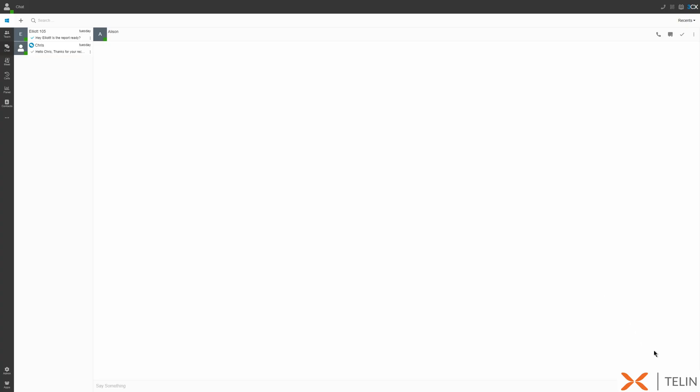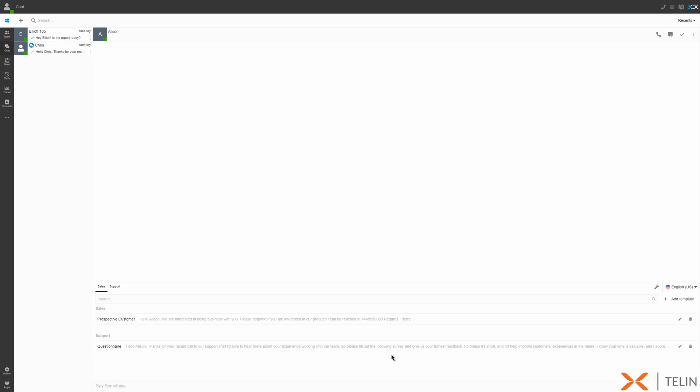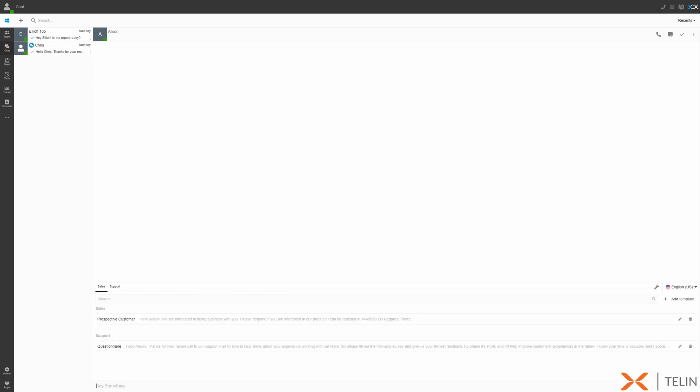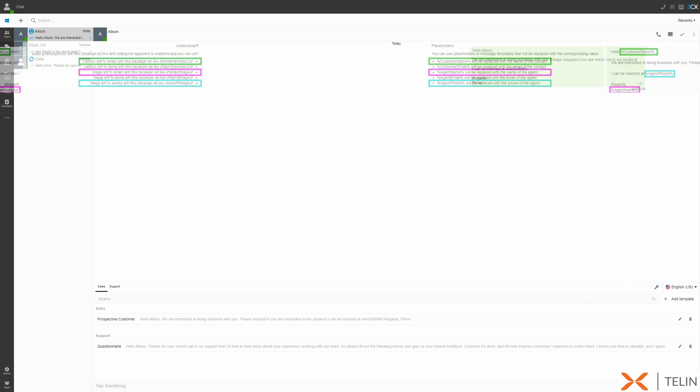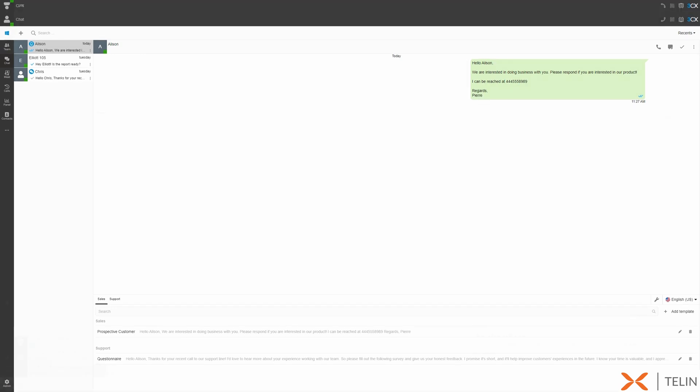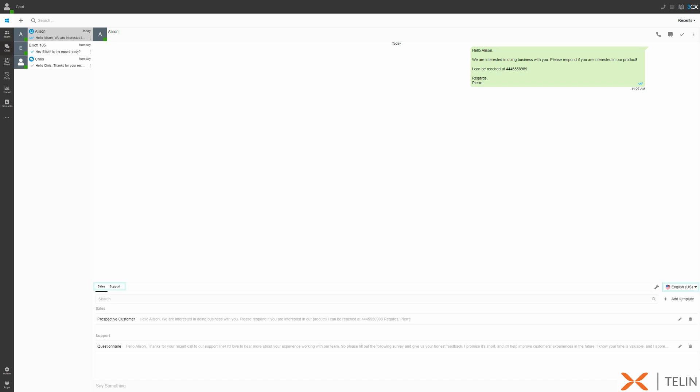To help streamline communication, group managers can create and edit quick response chat templates which allow users to respond with predefined messages, greatly reducing response times. You can even use placeholder values that will automatically input text based on things like the customer's contact name or your extension's mobile number. These templates can be sorted into different categories and languages for maximum efficiency.